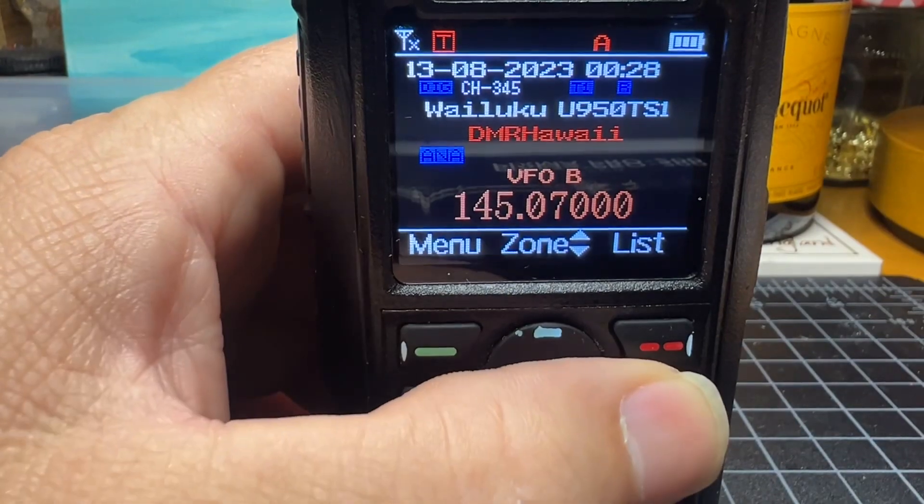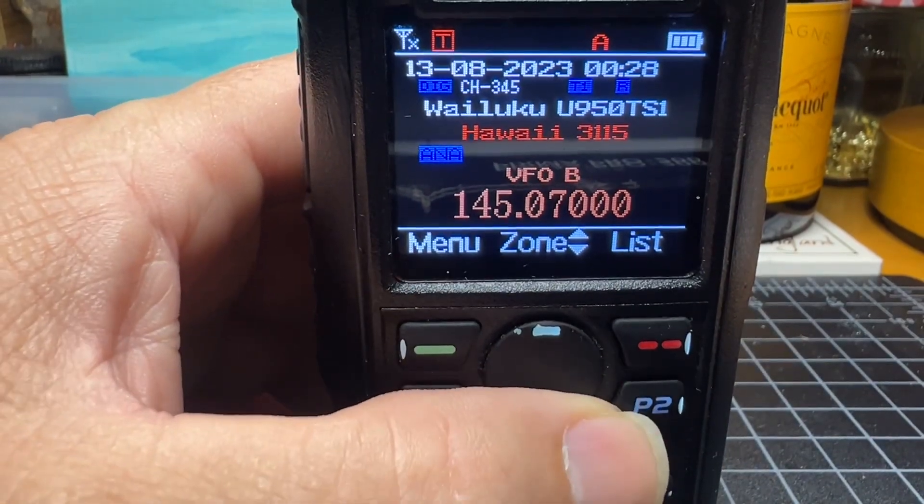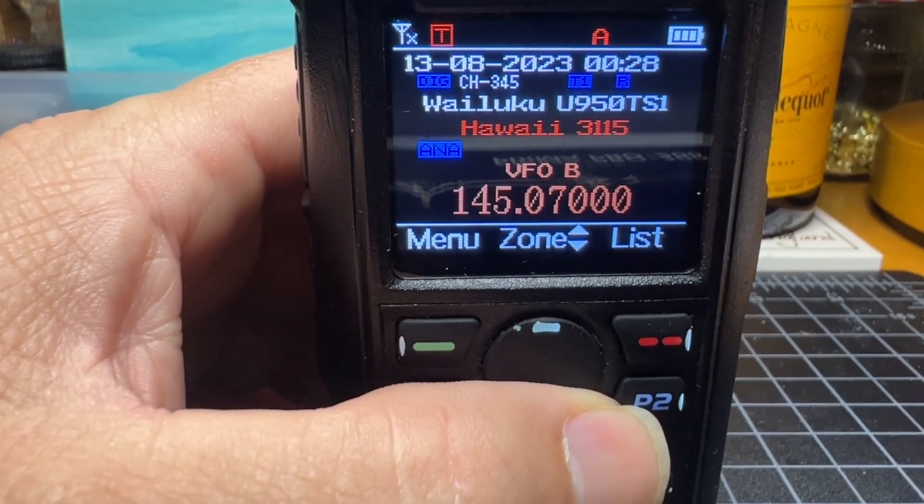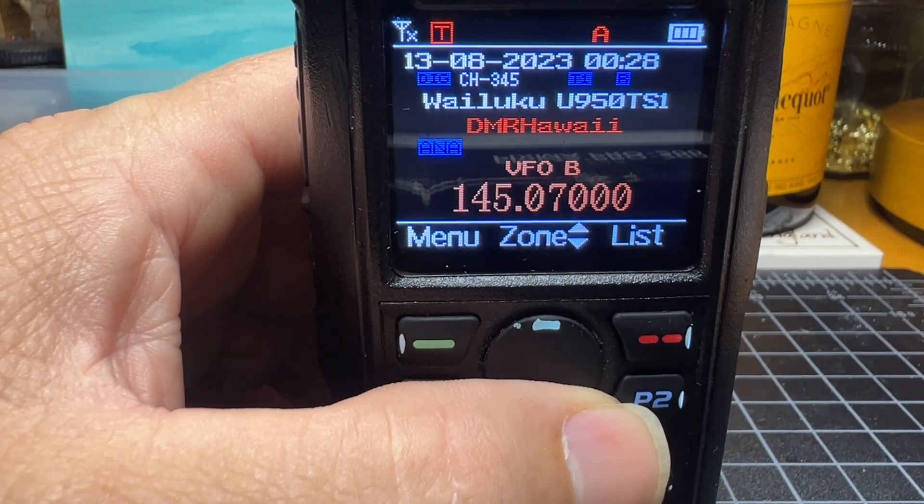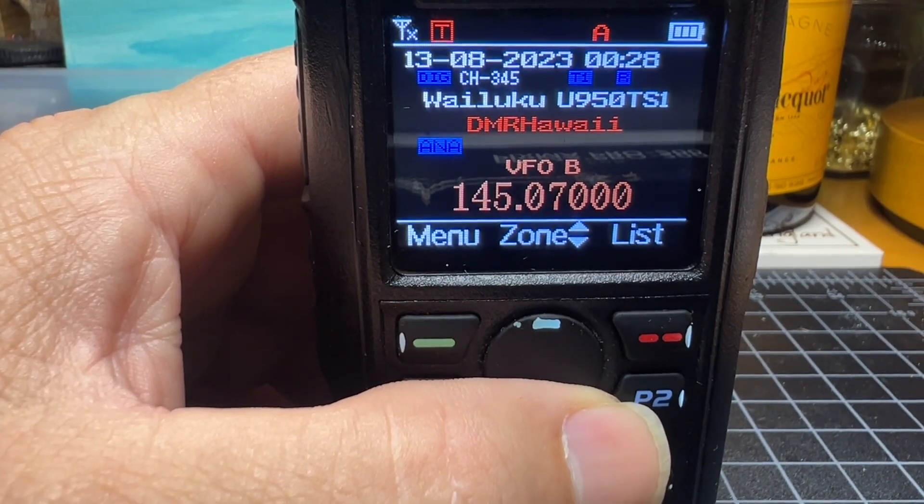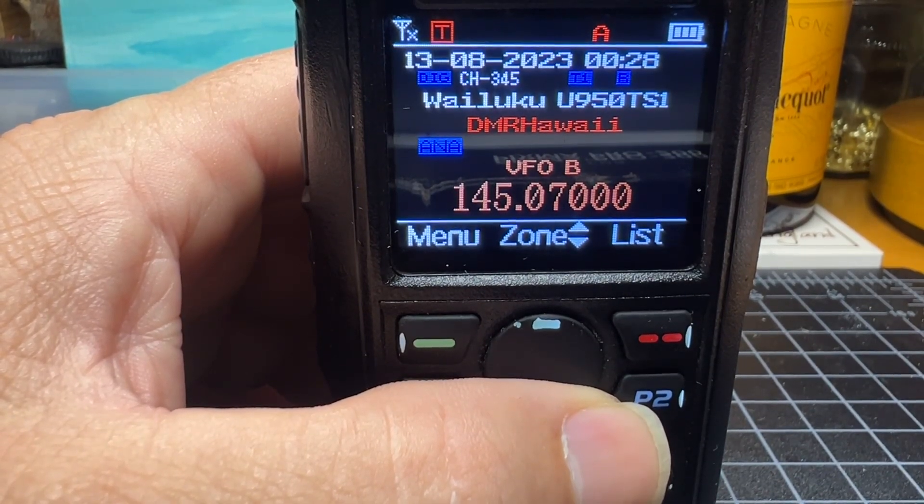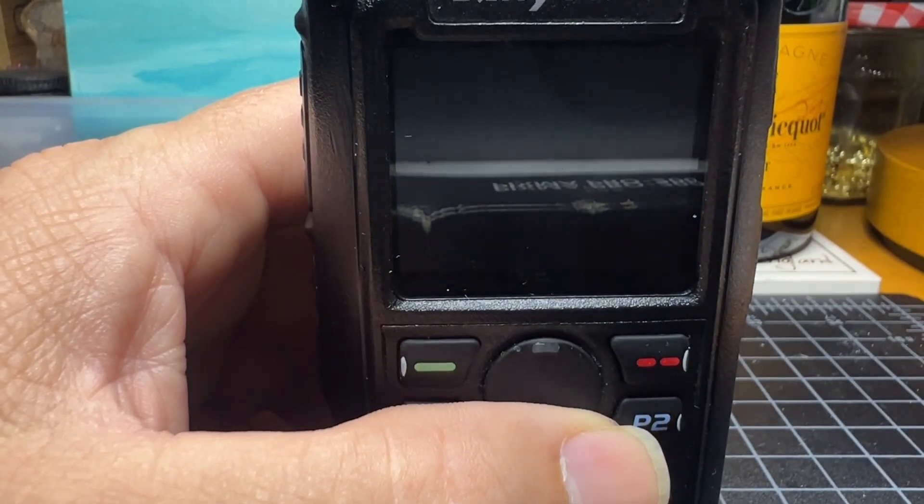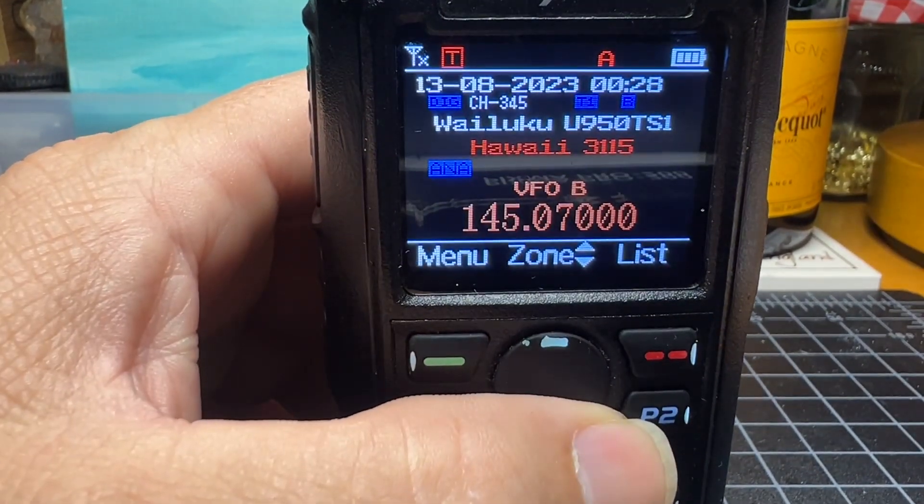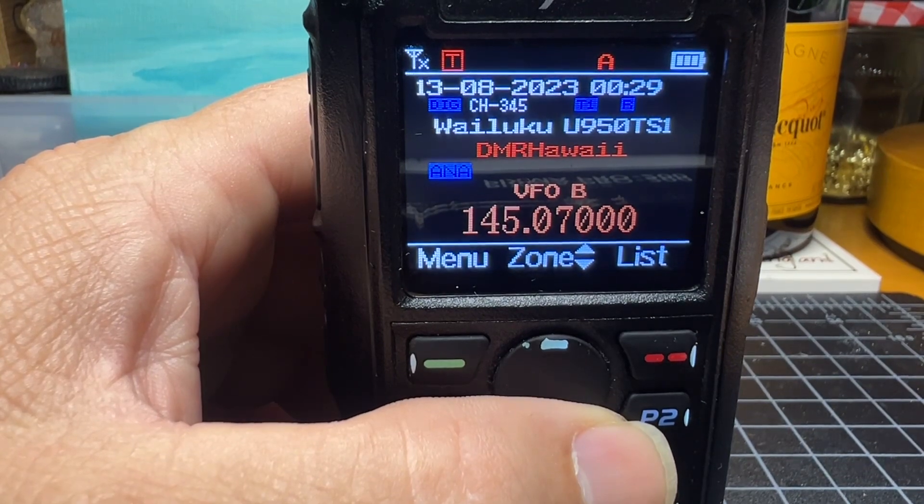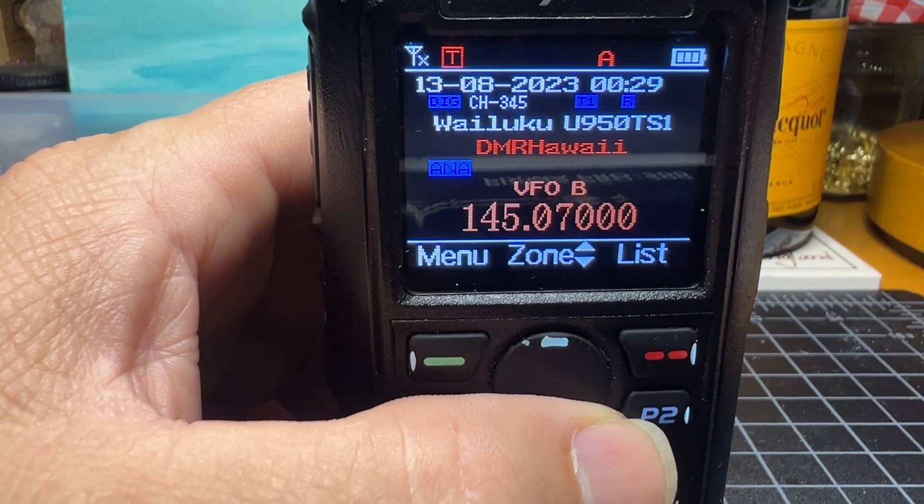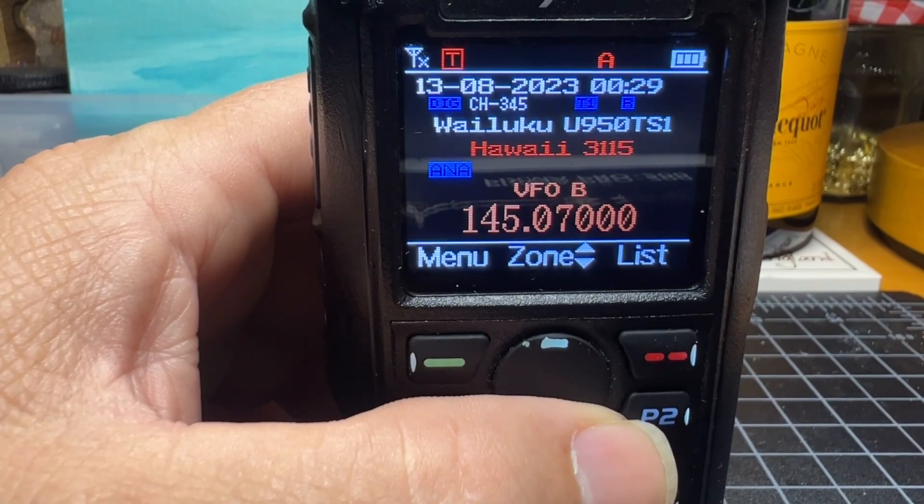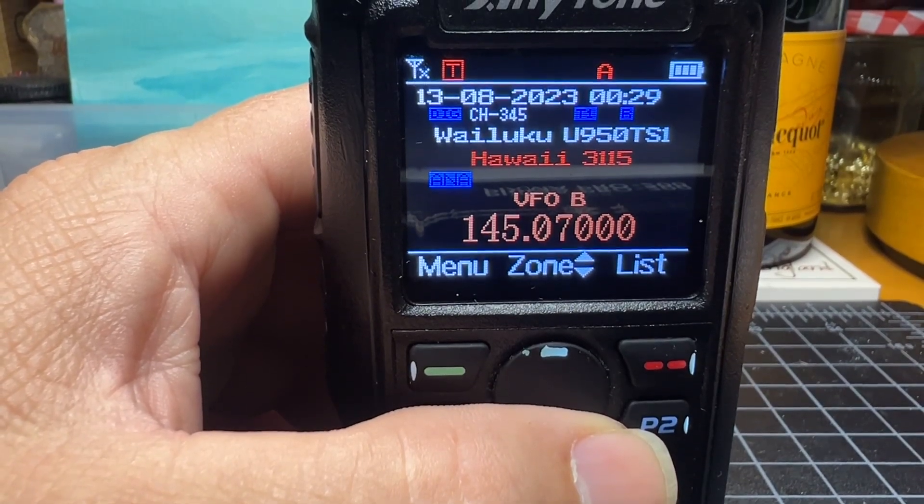What I have here is VFO B programmed on 145.07000, which is our gateway frequency. On the top VFO, I have it programmed to a DMR channel off-island, out of the region, that is not going to fire and interrupt our transmission.